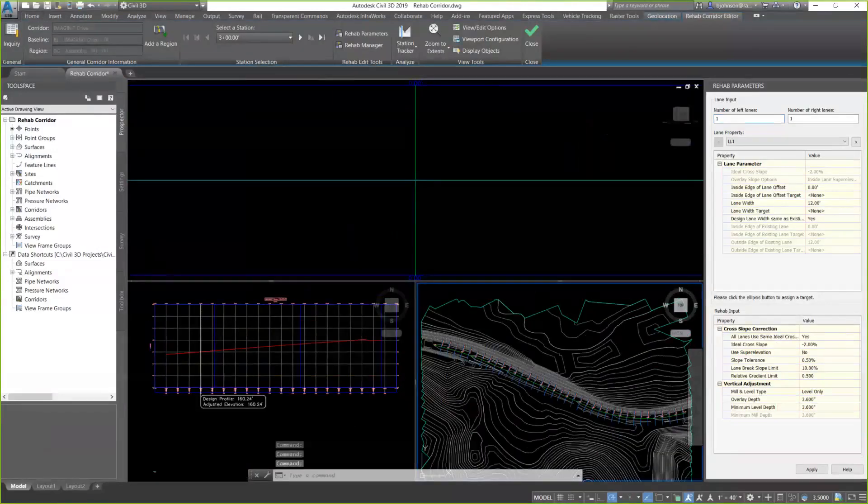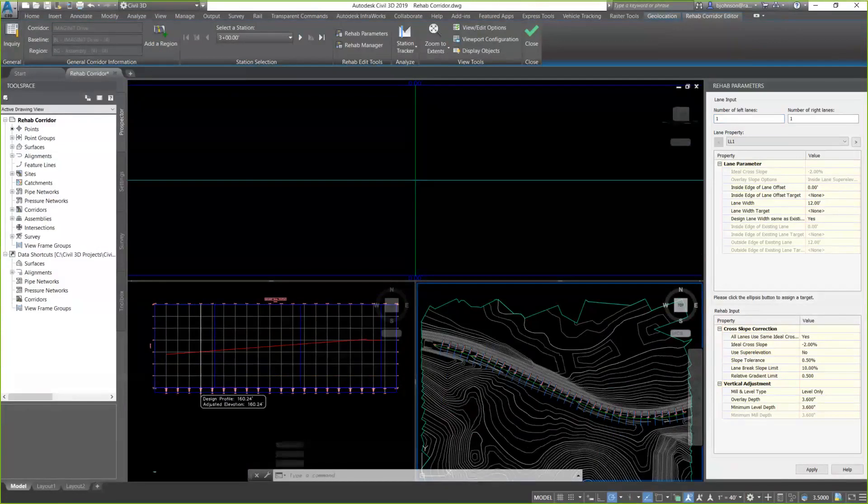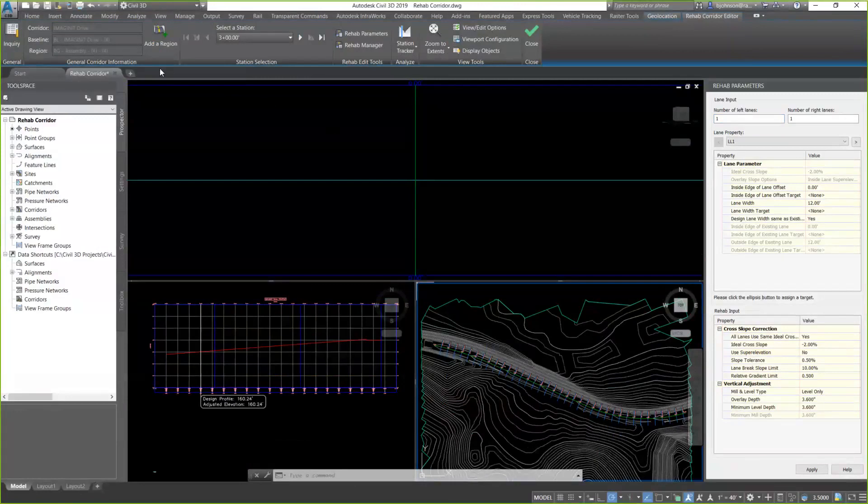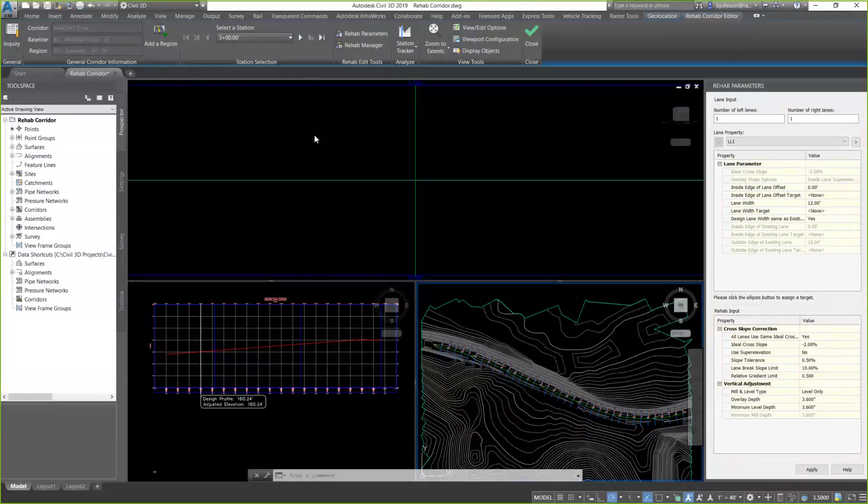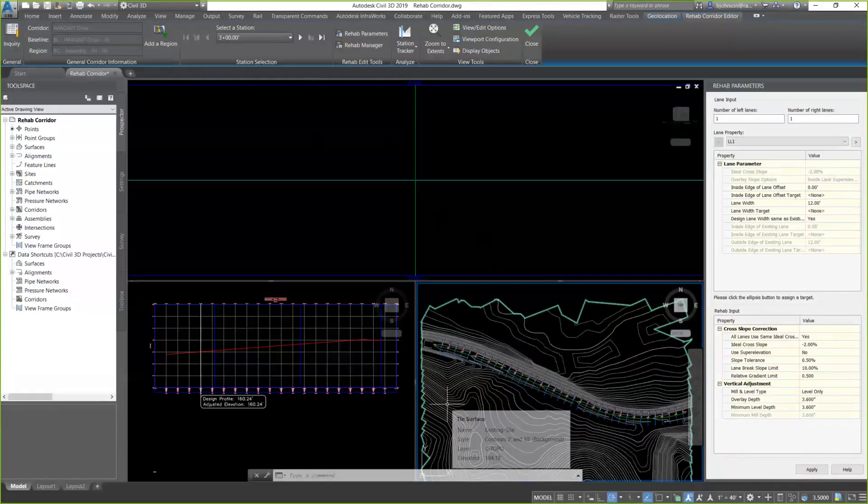So, what you see, what comes up now is something that's sort of new. It's the rehab corridor environment. And we get some things that we've had before in some instances, but in a different way. So, at the top, we have a ribbon. That ribbon looks very similar to our corridor section editor. In our workspace, by default, we get these three viewports. The one at the top would be my section view. Bottom left would be my profile. And on the bottom right, of course, is my plan view.